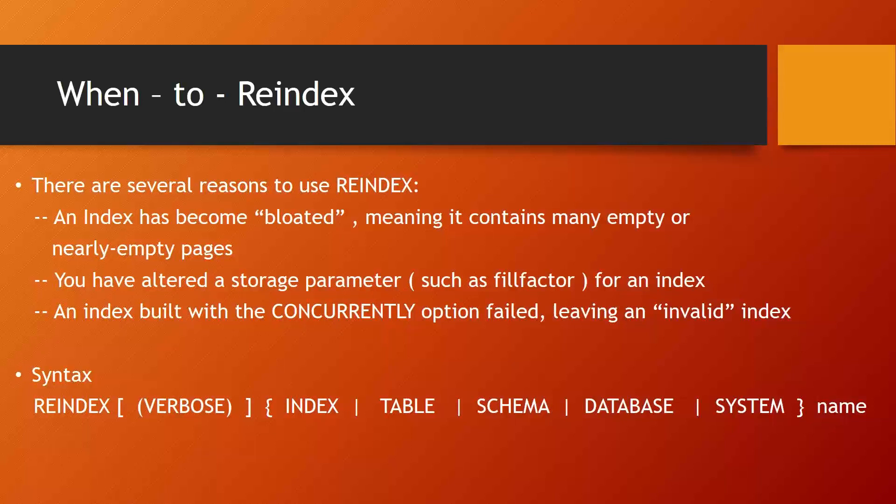Or sometimes you have changed some storage parameters for the index, like fill factor, then also you need reindexing. Or you are creating an index using the concurrently option but it failed, and that means that index is in an invalid stage and you need to do reindexing. These are some of the reasons behind the reindexing requirement for an index.